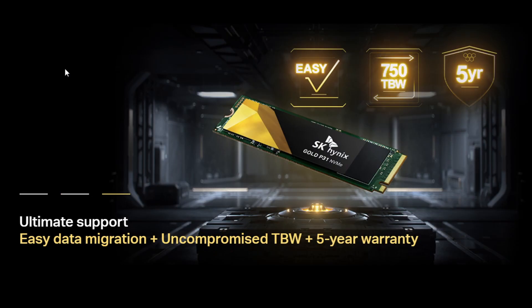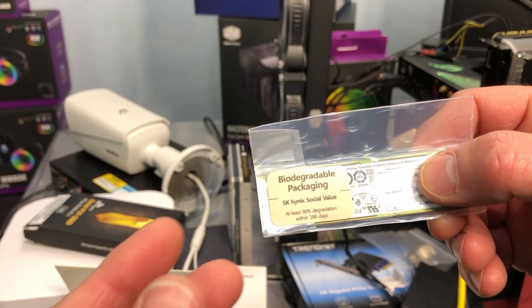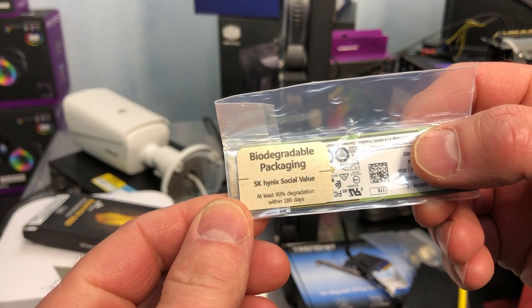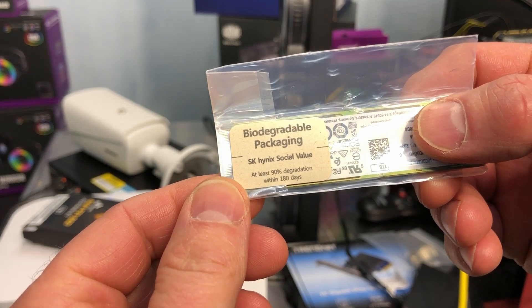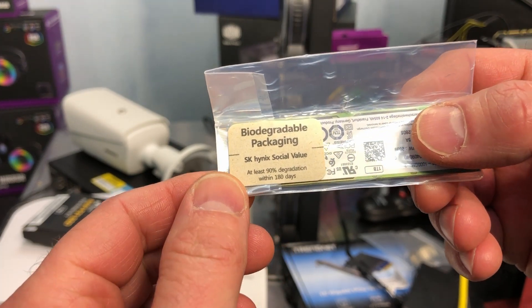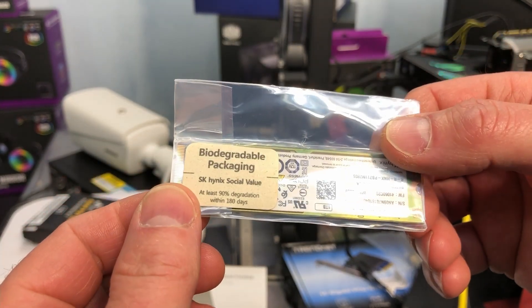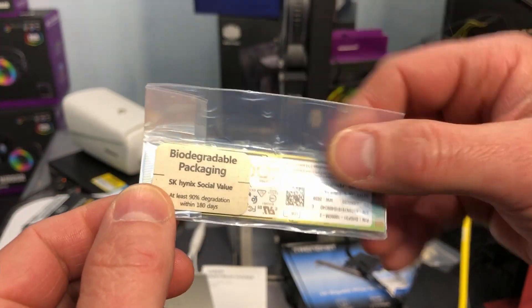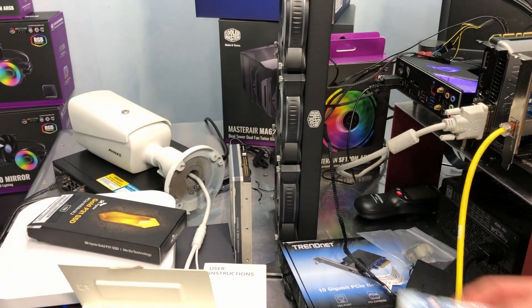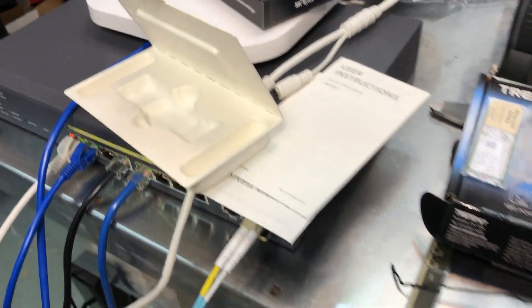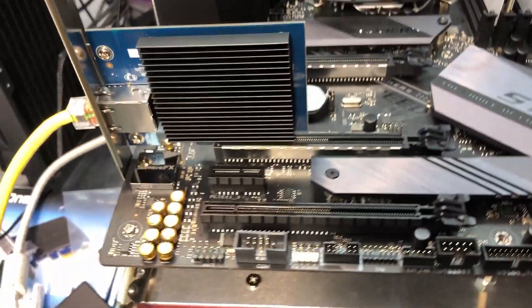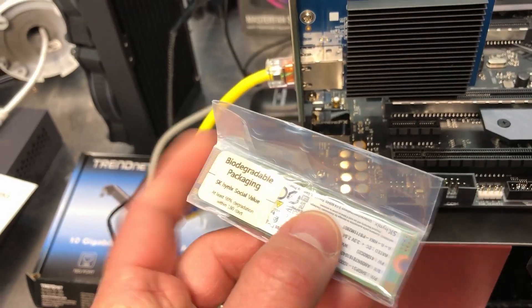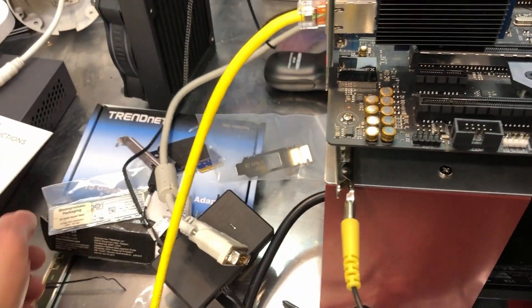And as far as the warranty goes, you've got a five-year warranty. And it's amazing here, we've got 750 terabytes written. That's impressive. Now one thing I find very interesting - if you look at the label there it says biodegradable packaging, at least 90% degradation within 180 days. So that's nice to see they're being responsible and not dumping more plastic into the landfills. I do think it's really nice that a manufacturer takes the recyclable packaging, or biodegradable packaging I should say, seriously. That's very refreshing.